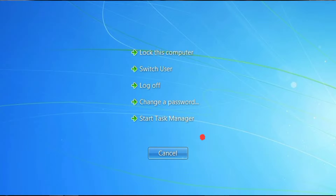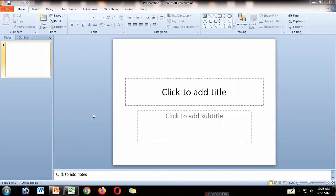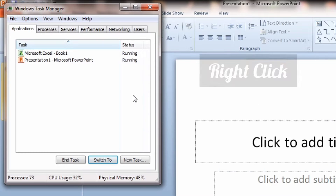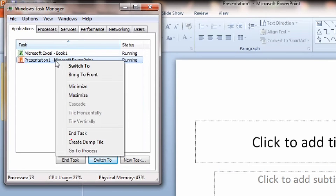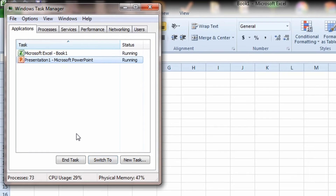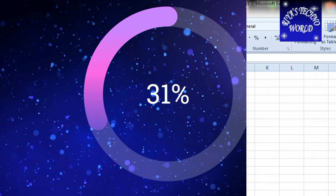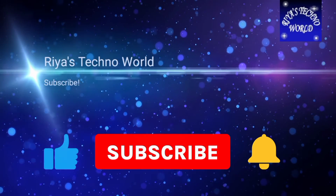Then you have to select Start Task Manager. Next, right-click on the program which is not responding, then click on End Task. That's it — the program which was not responding is now fixed.